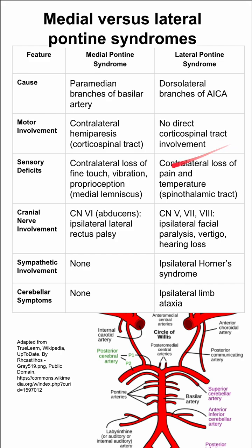Sensory deficits: medial pontine syndrome can have contralateral loss of fine touch, vibration, and proprioception from the medial lemniscus, and the lateral pontine syndrome can have contralateral loss of pain and temperature from the spinothalamic tract.